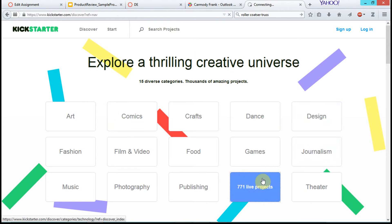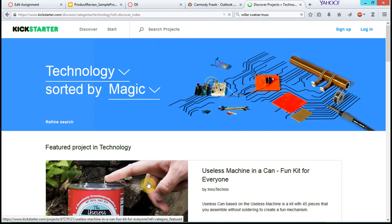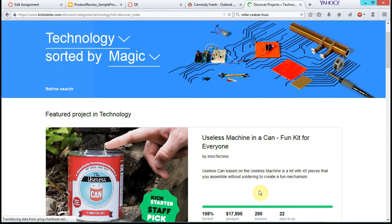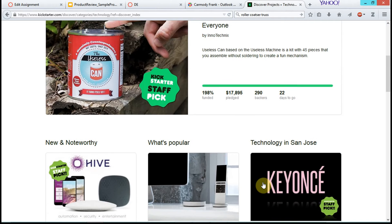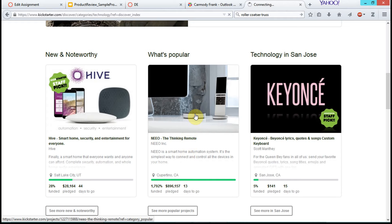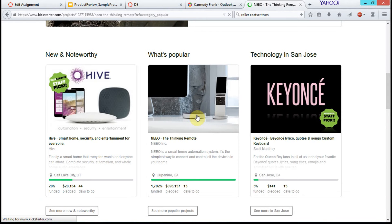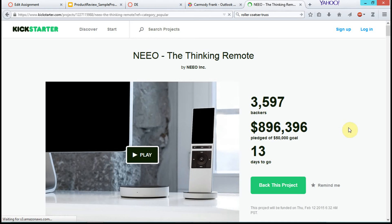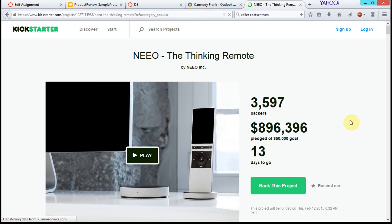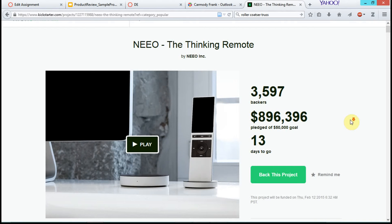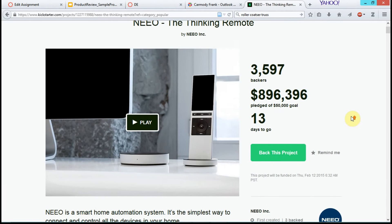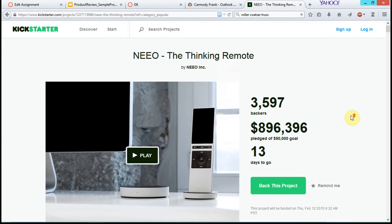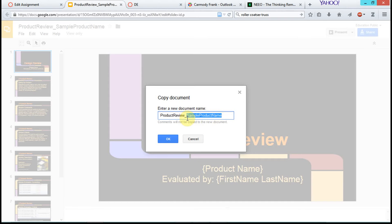Probably under Technology. Let's say we want the Neo, the thinking remote. So when I'm saving the copy, I'm going to call it Product Review Neo. Click OK.